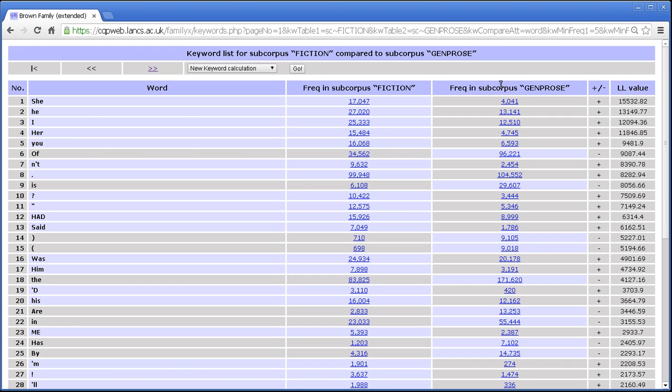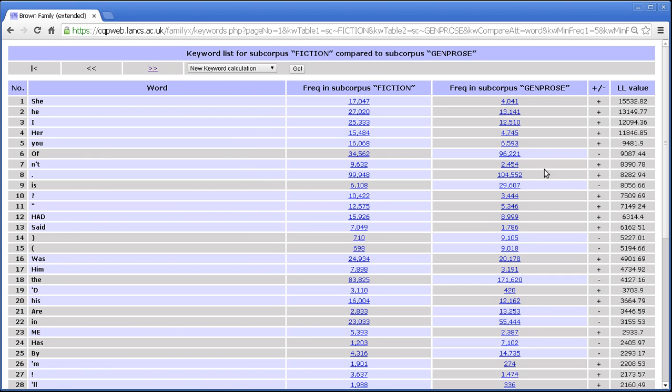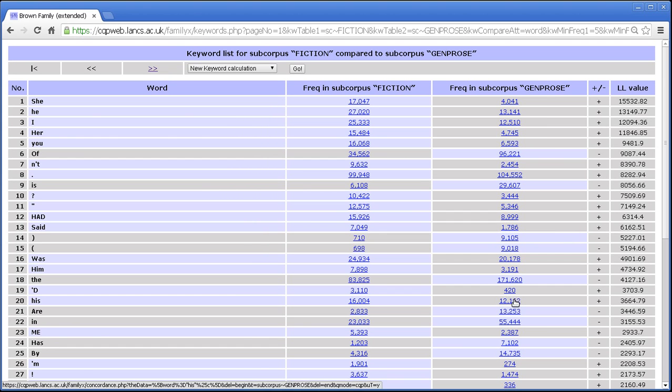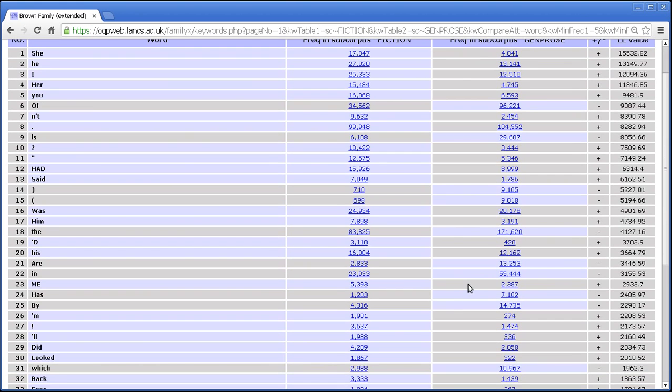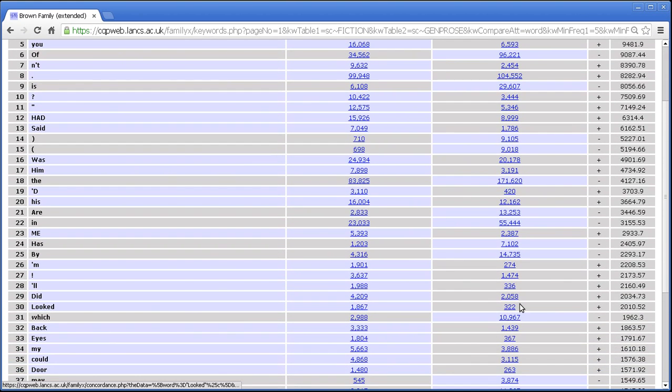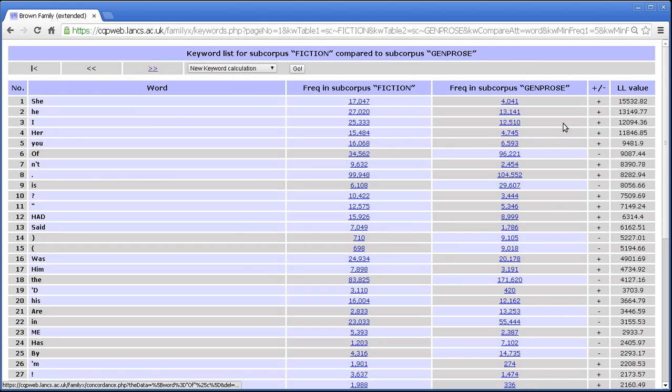The plus minus column tells you whether this is a positive or negative keyword. A positive keyword is one that is more frequent in our first list than in our second list. A negative keyword is one that is more frequent in the second list than it is in the first list. Now this is all done on relative frequencies. The frequencies you see here are the absolute frequencies, the raw numbers. The relative frequencies are what counts though for the comparison of whether this is higher or this is higher.